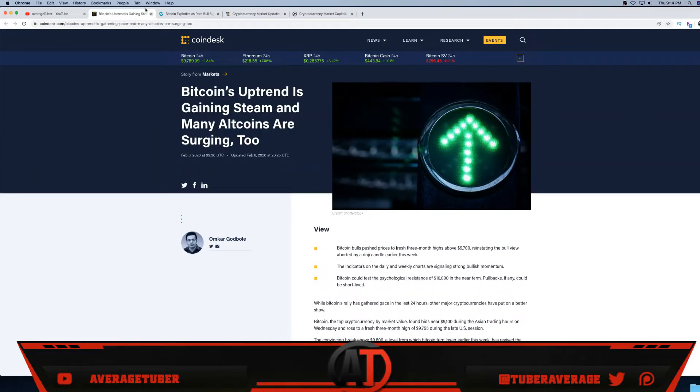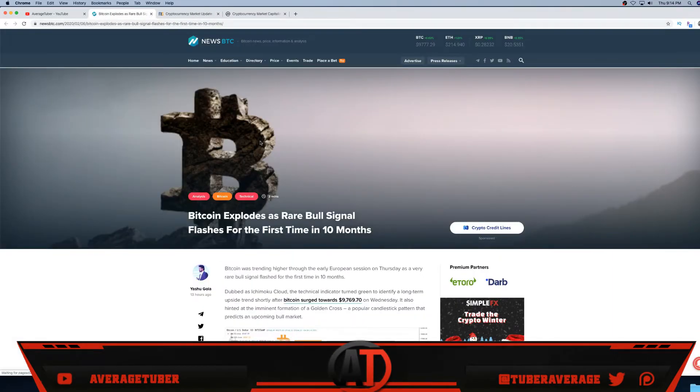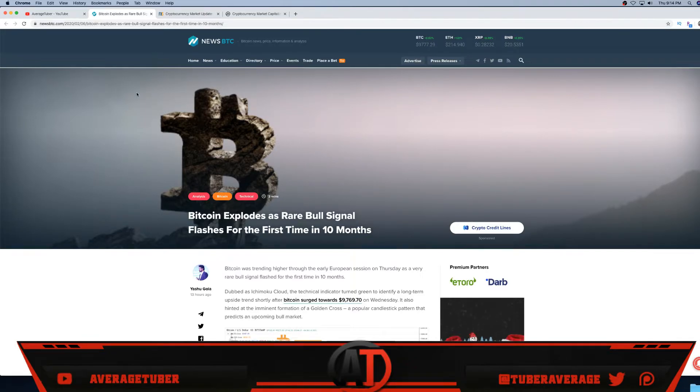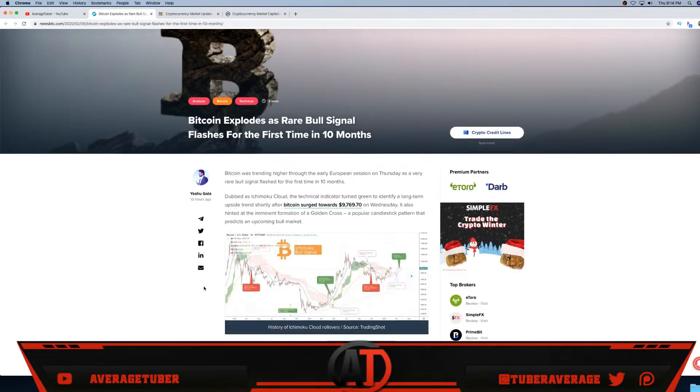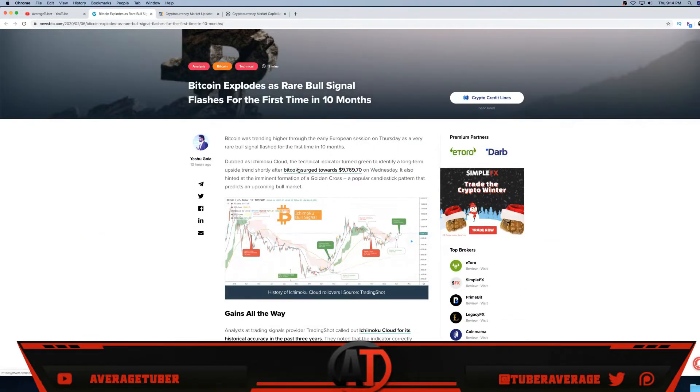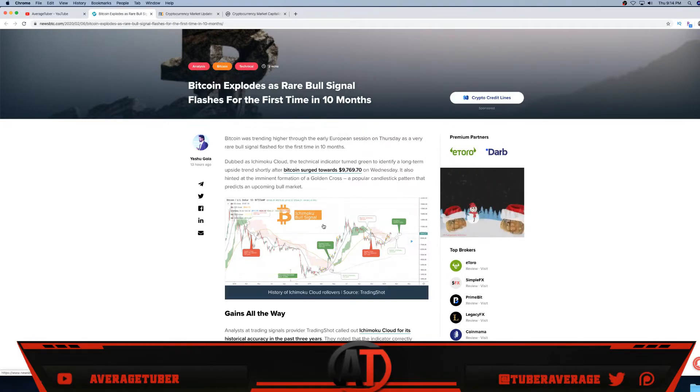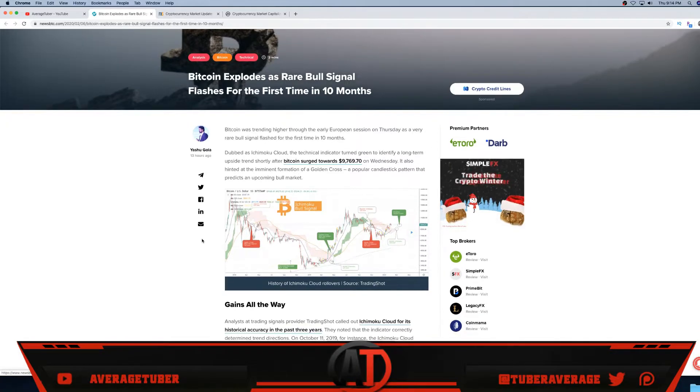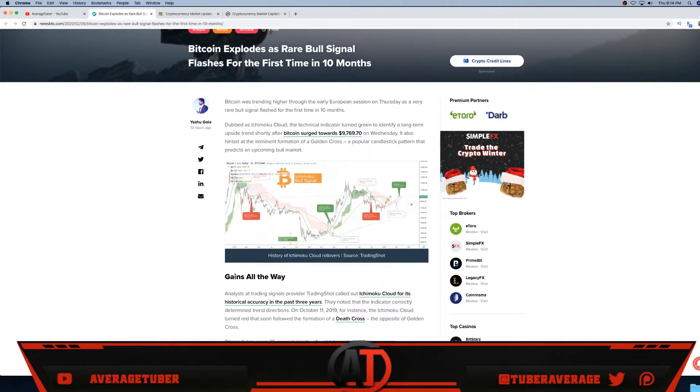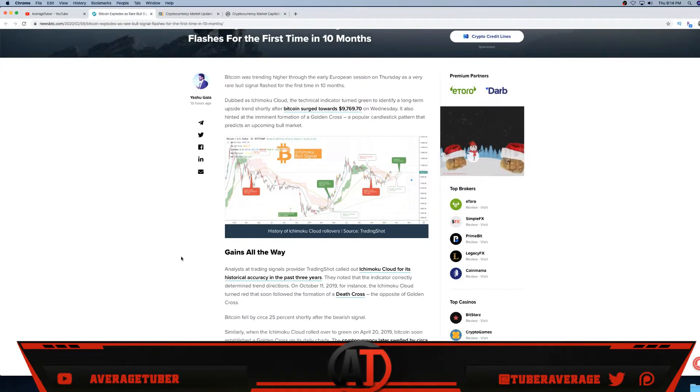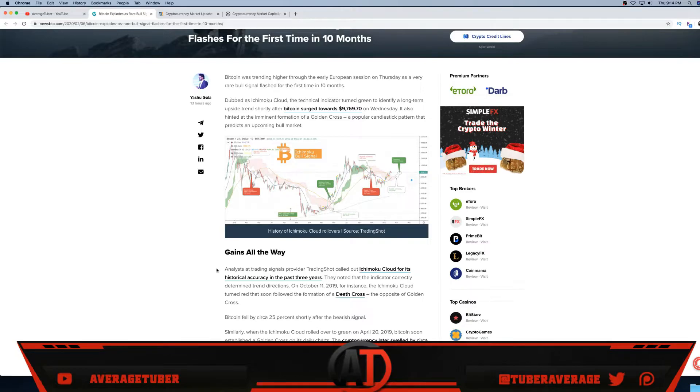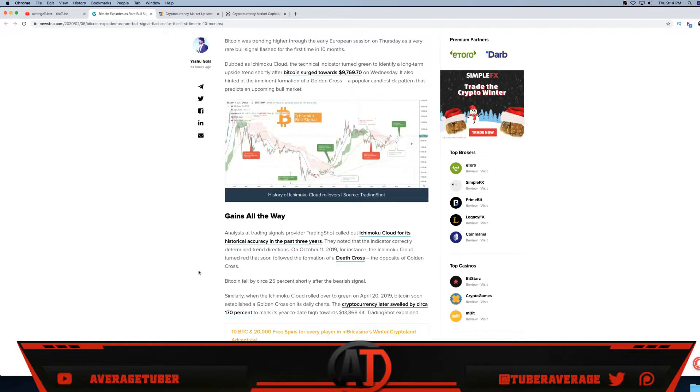As you see, News BTC, a very reputable site right here. Bitcoin surged toward $9,769 on Wednesday. Just look at these amazing volatility - you can make money gains all the way. And analysts at trading signals provider -